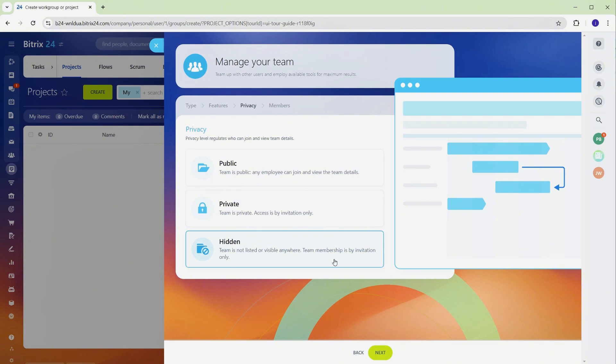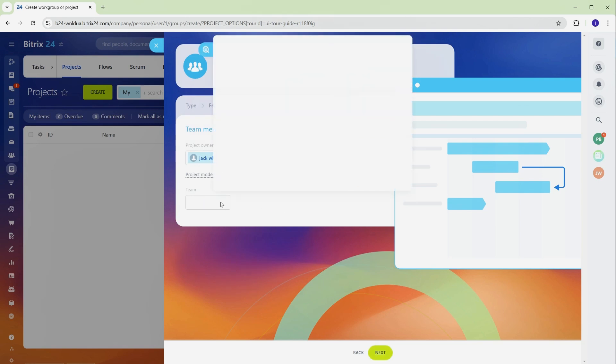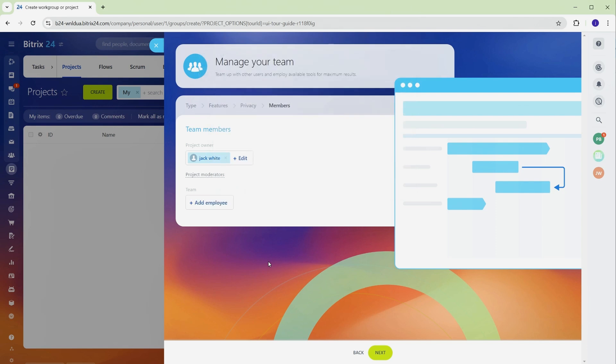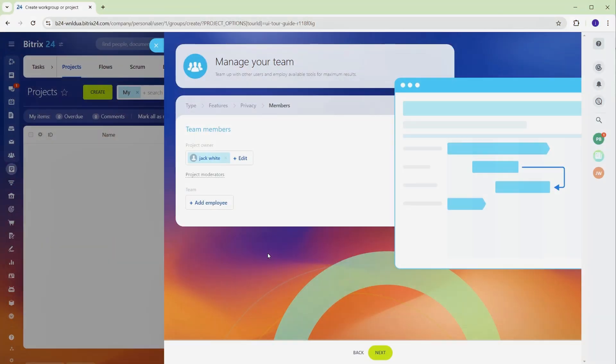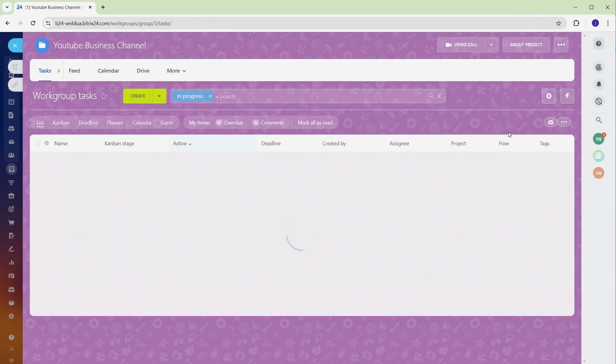After selecting the privacy level, click Next to add team members. You can select employees from your directory or send invites via email. Once added, members will have instant access to the project. Setting the right privacy level is key to keeping sensitive information secure while ensuring seamless collaboration. If this step is overlooked, unauthorized users could access or edit important project details. Once privacy and team members are set, click Next again to finish the setup.